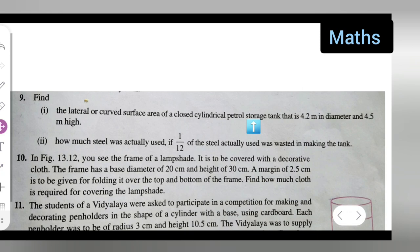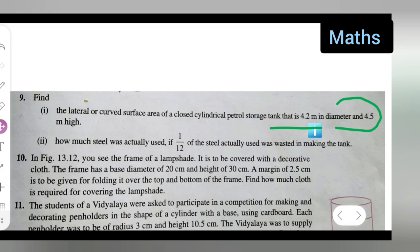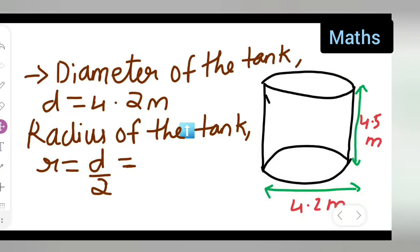First, take down the question: Find the lateral or curved surface area of a closed cylindrical petrol storage tank that is 4.2 meters in diameter and 4.5 meters high. The second part asks how much steel was actually used if one-twelfth of the steel used was wasted in making the tank.